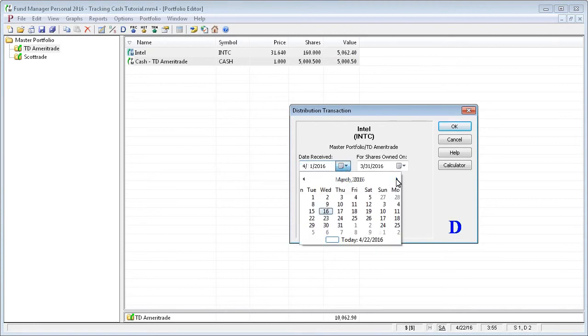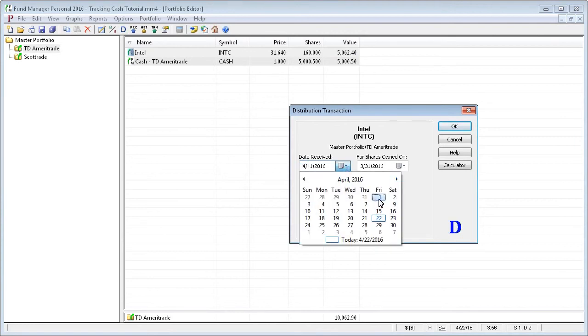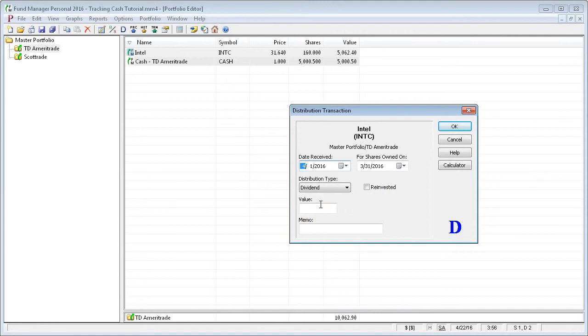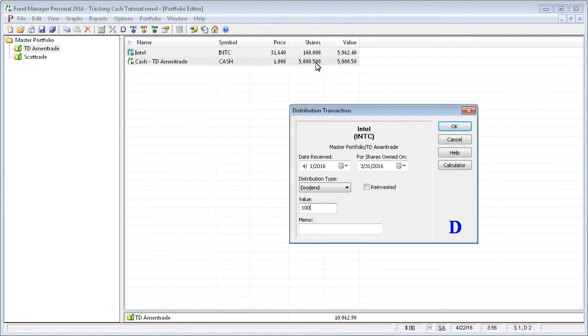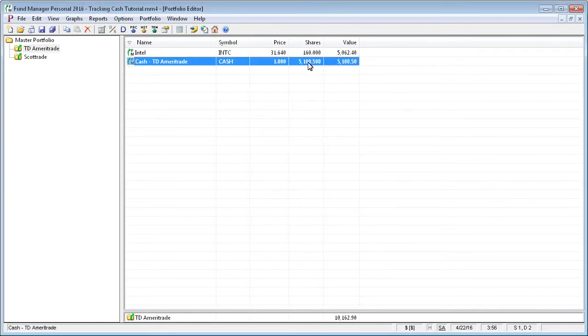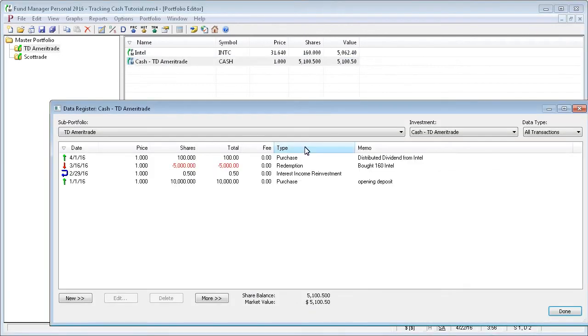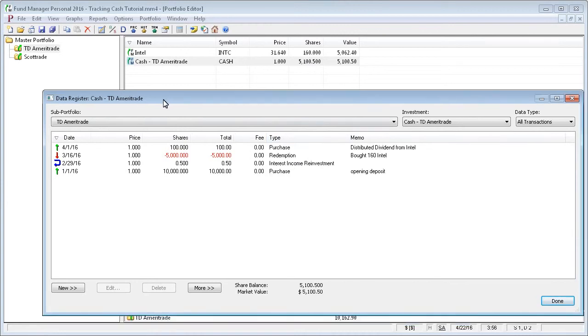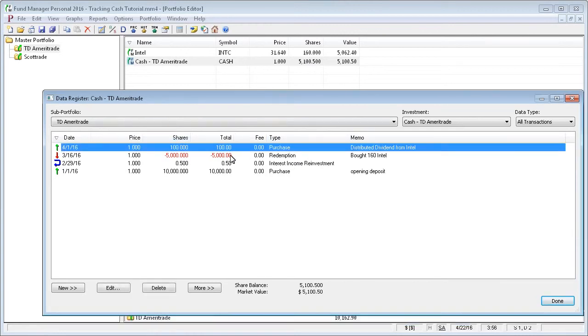So for example, let's record a dividend for Intel, and we'll just make it an even $100. And it's not reinvested, so it's a distributed dividend, so it's going to be deposited into our cash account. So right now the cash is $5,050, and after that dividend, it's now $5,150. And if we go look at the cash transactions, you can see there's the $100 purchase from the dividend distributed from Intel.